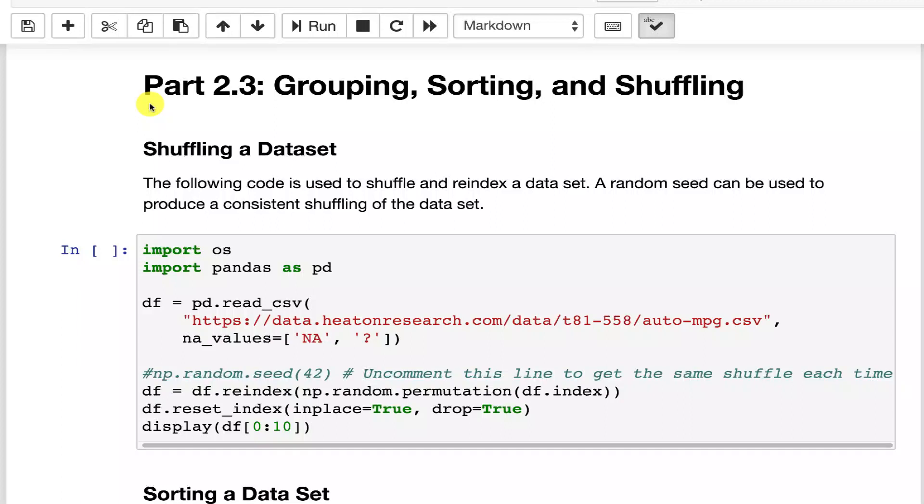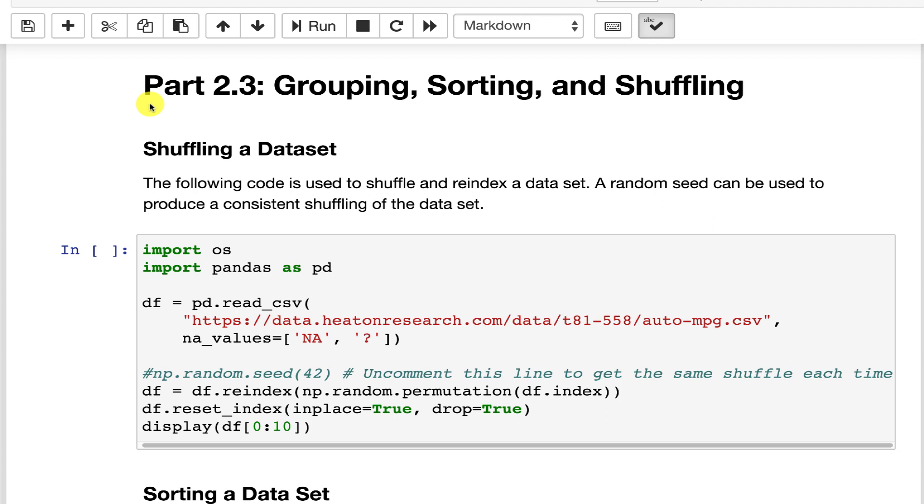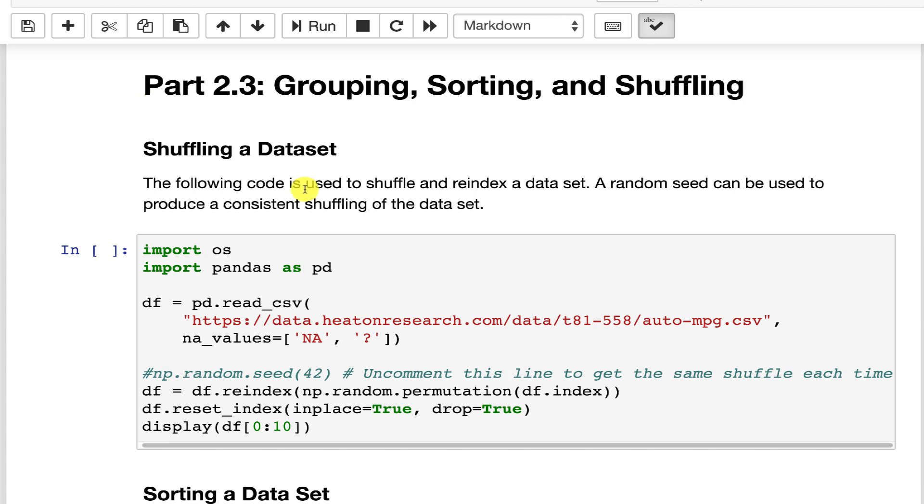Shuffling a data set is very useful. You want to be sure that you don't have a number of common targets near each other. The worst possible thing would be to sort your data set according to the target and then split it evenly to get your training set and test set from it, because your test set would have all low values, your training set may have all high values, or something similar to that. So shuffling is a very good thing to do.